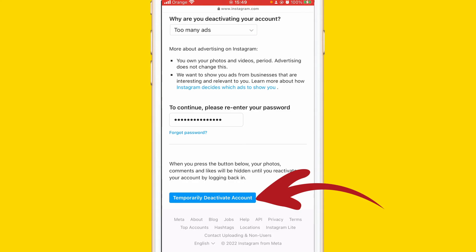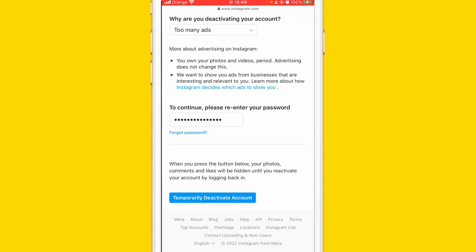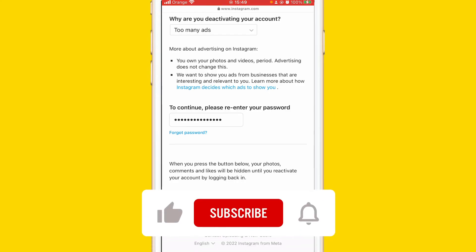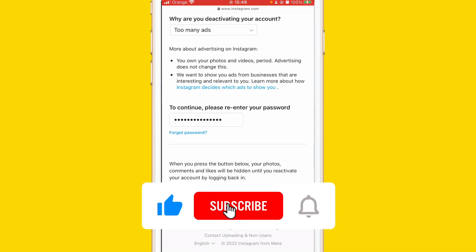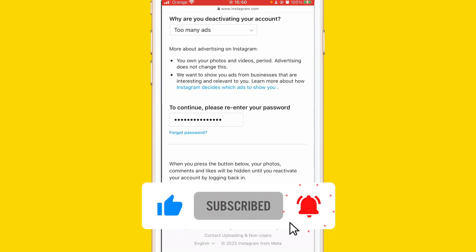I am trying to hit 1000 subscribers on YouTube — please help me by subscribing and liking the video. Drop a like and have a good day.